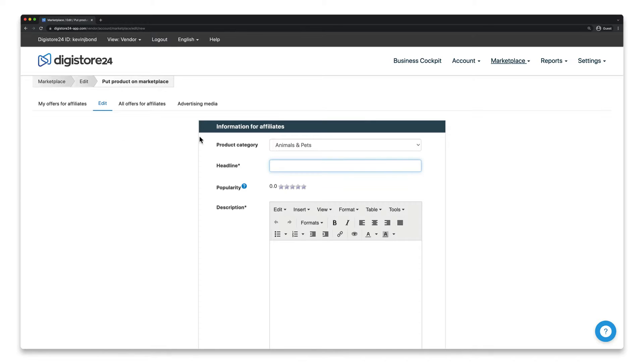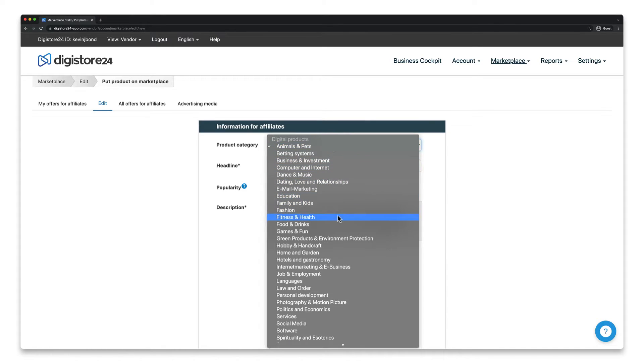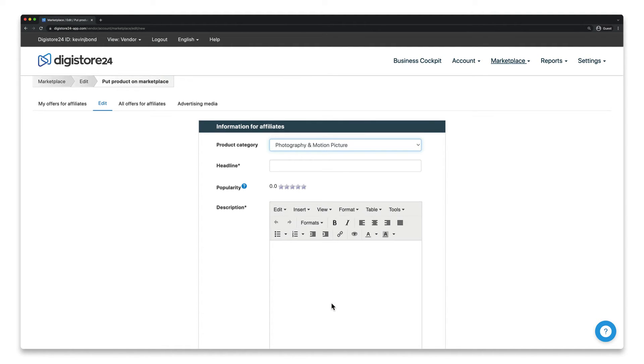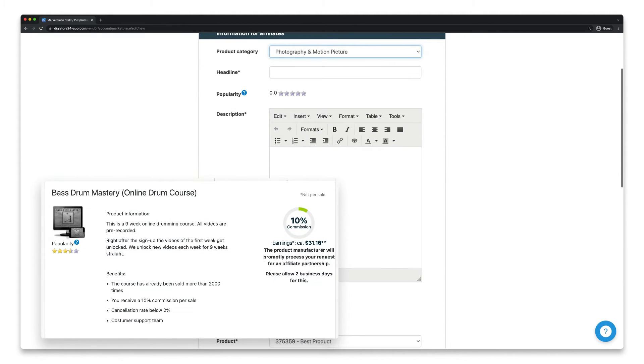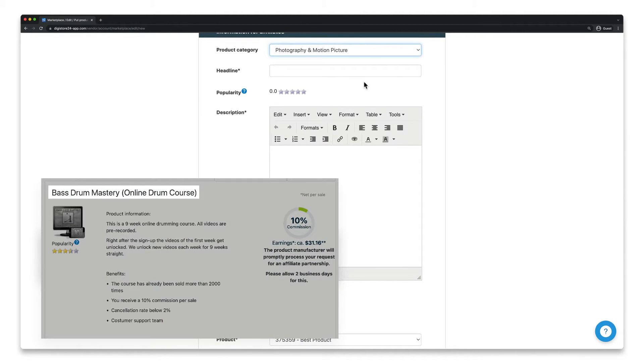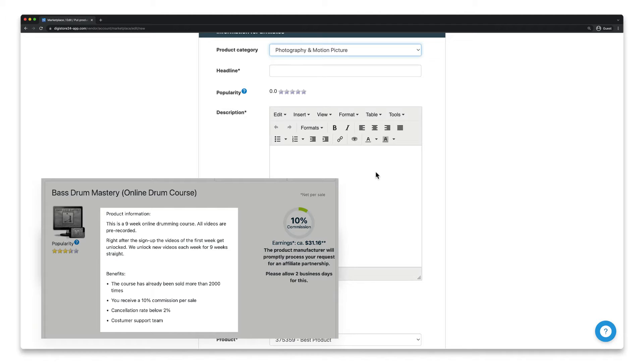First, you've got to choose a category which best describes your product. After that, it's straight to the core of the marketplace entry, the headline, which you'll find here, and the description, which you'll find here.